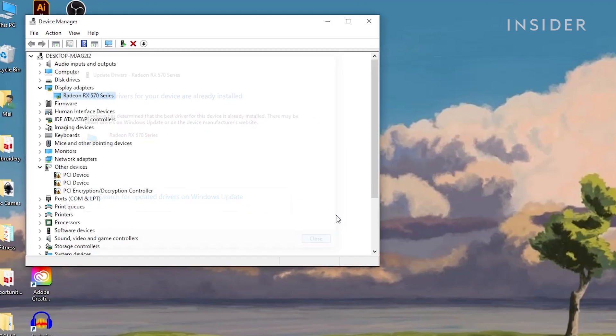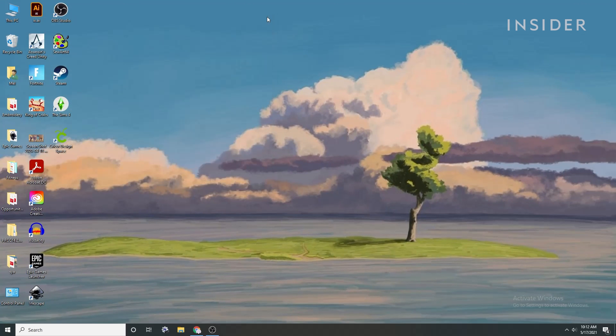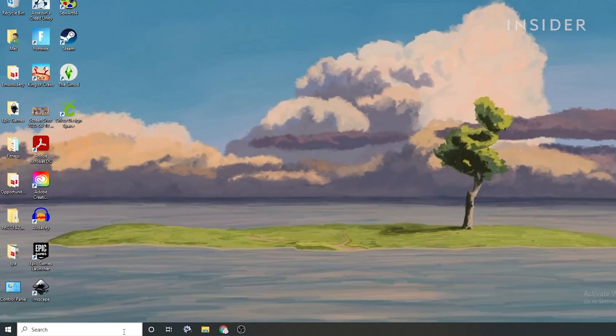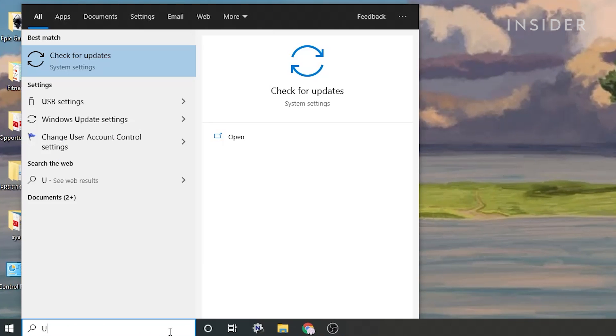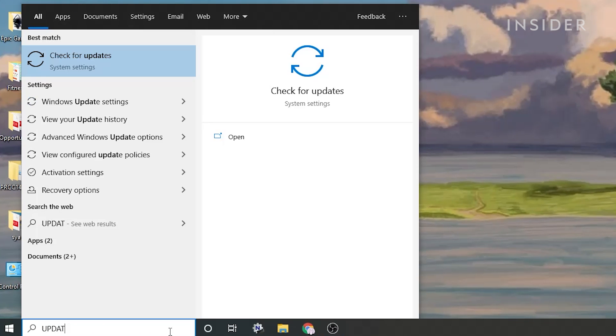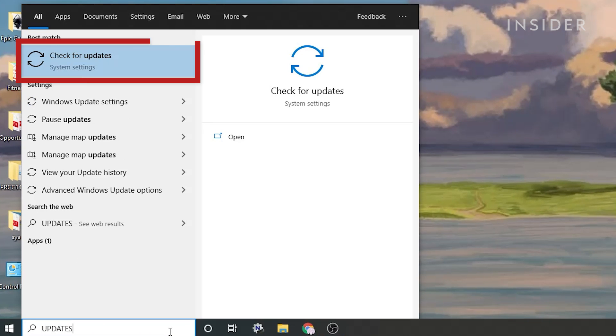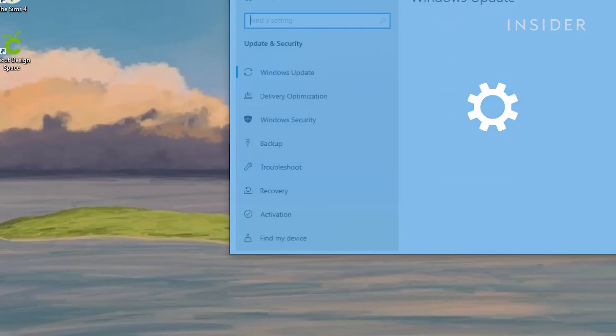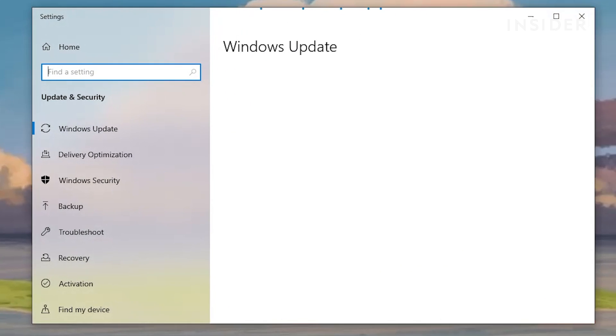Also make sure that your Windows operating system is updated with the latest changes to ensure overall compatibility with your drivers and games. Using the search function, type Updates. Select Check for Updates. Complete any updates and restart the computer as needed.